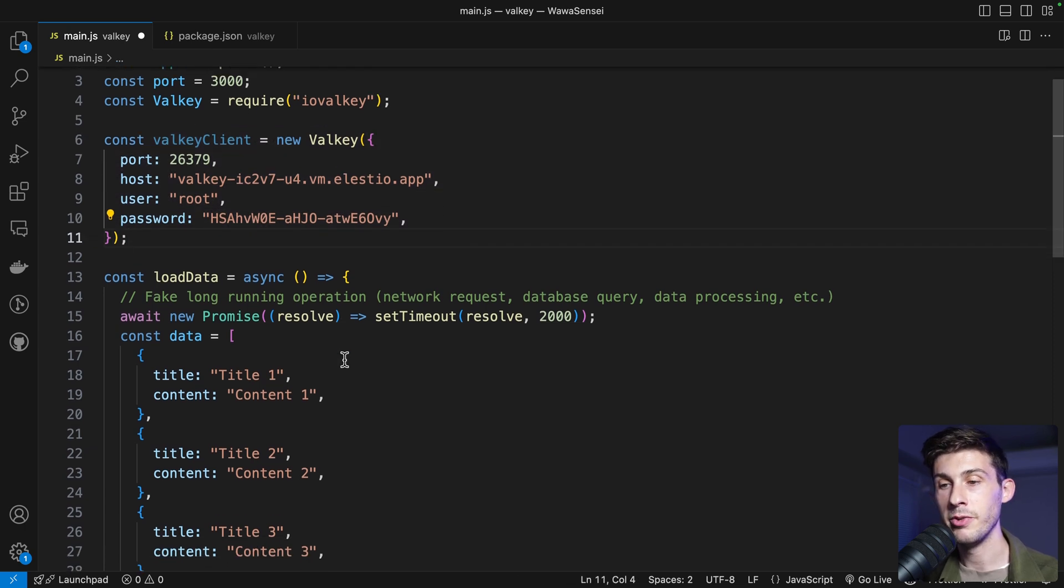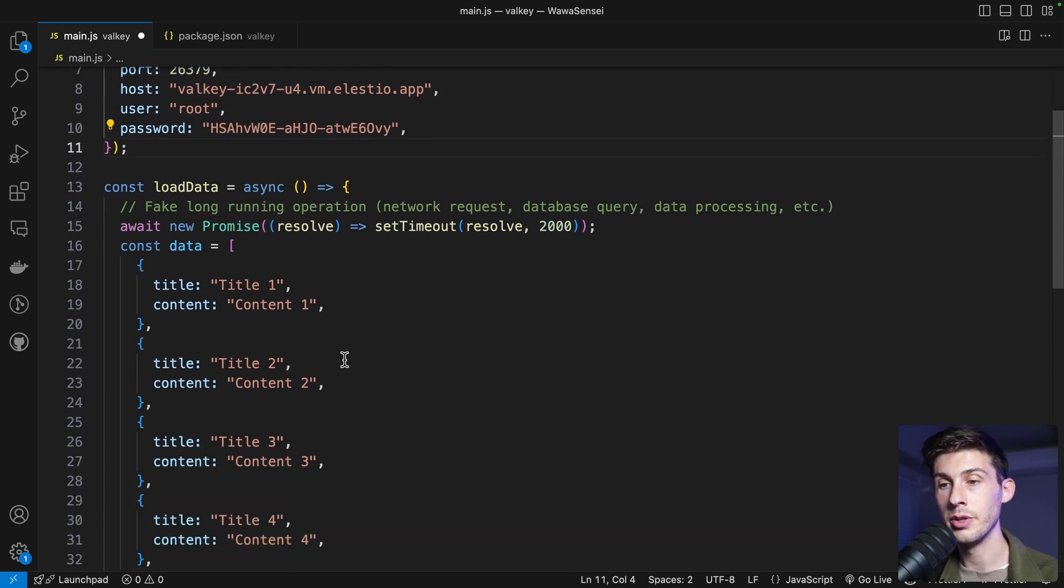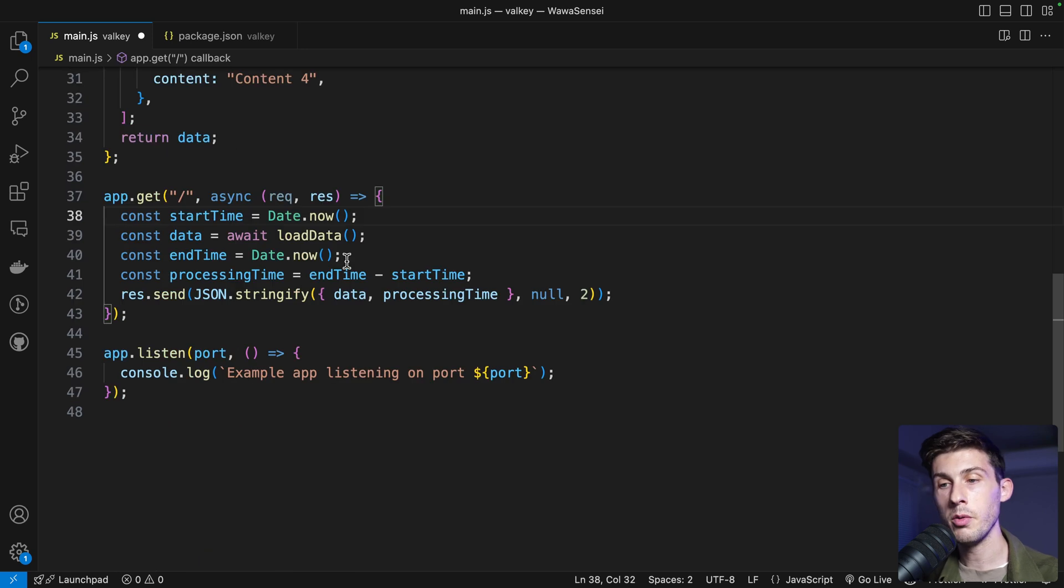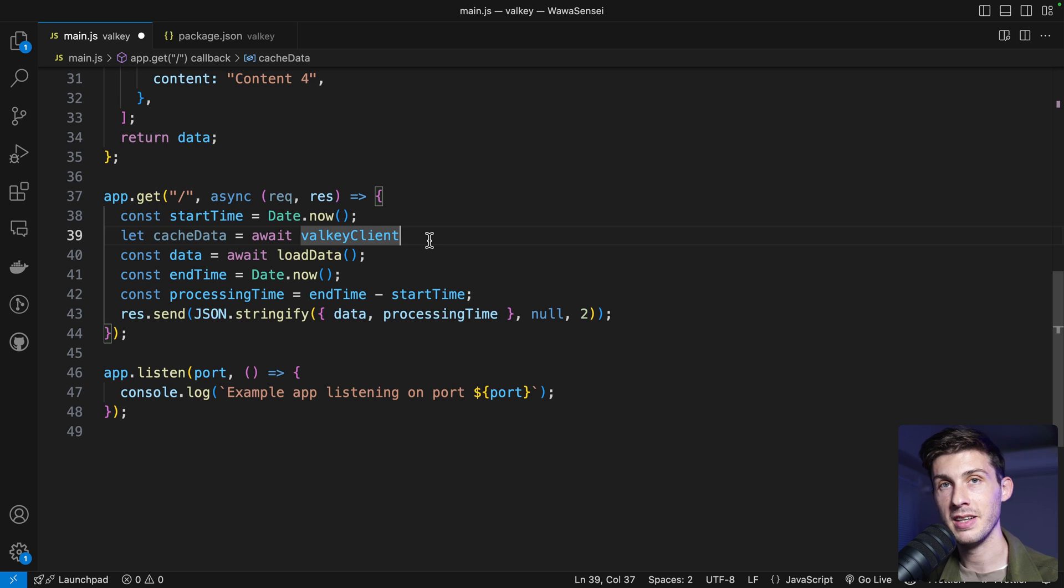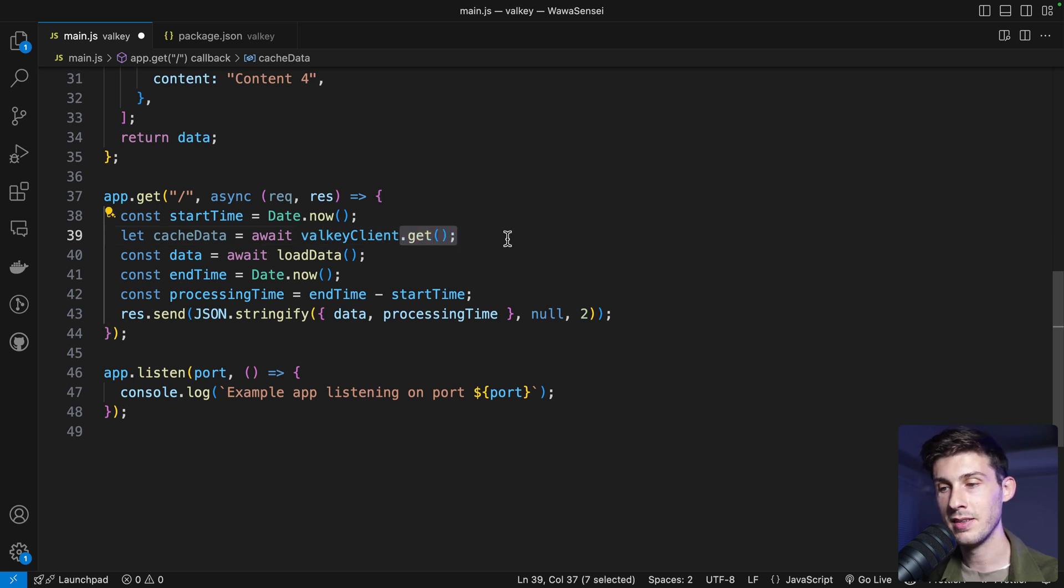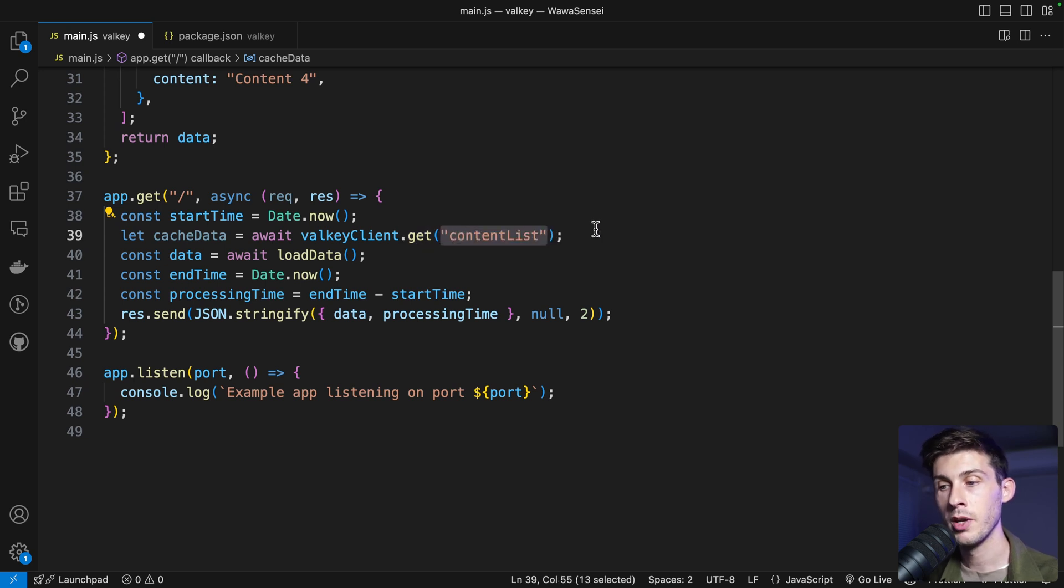And now, let's use Valky to store data. Now, before loading the data, first, we check that we have some cache data. With await Valky client dot get and then we need a string to be the key of our cache. We use content list, but you can name it the way you like.